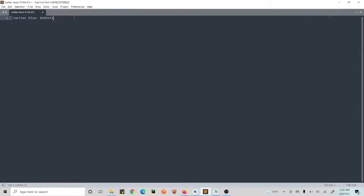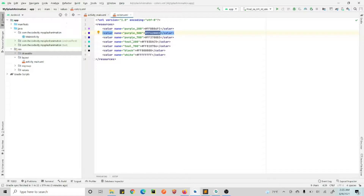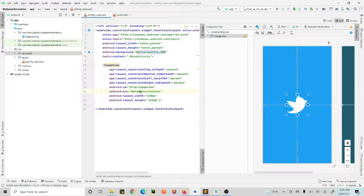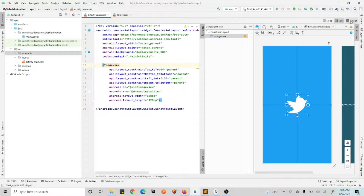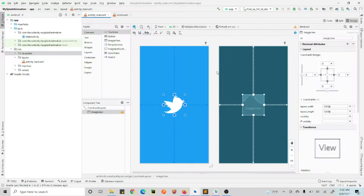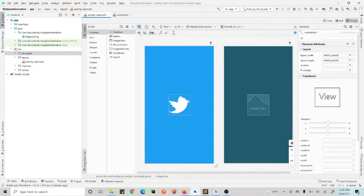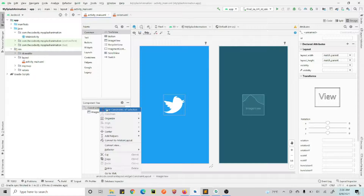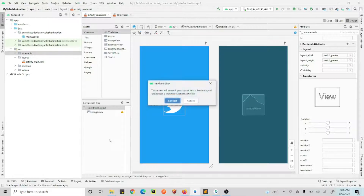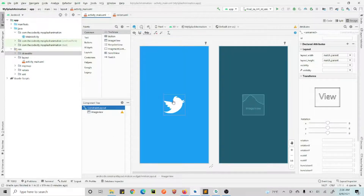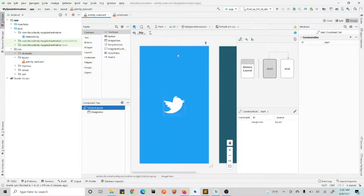This color is not very nice, so I'll change the purple 500 to Twitter's color — the Twitter blue. Now this looks very good. What we'll do is first show this thing and then zoom the bird icon so it becomes white. Now let's go to the design view and check out the power of MotionLayout. In the component tree, right-click on ConstraintLayout and click 'Convert to MotionLayout'. Hit Convert and now we have our MotionLayout ready.